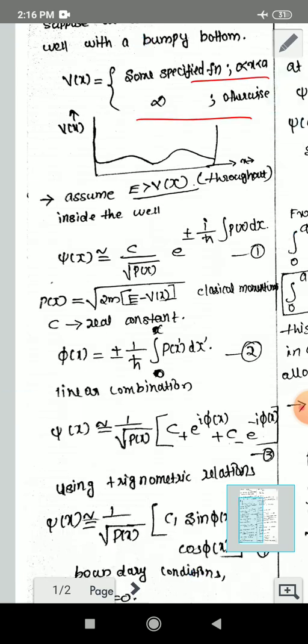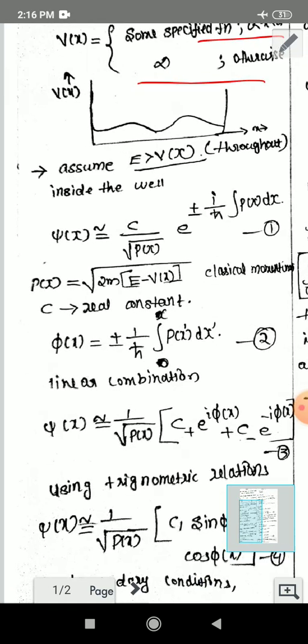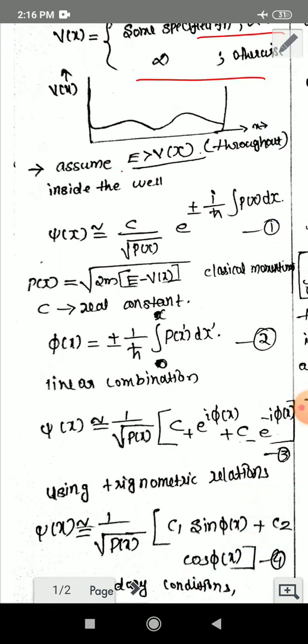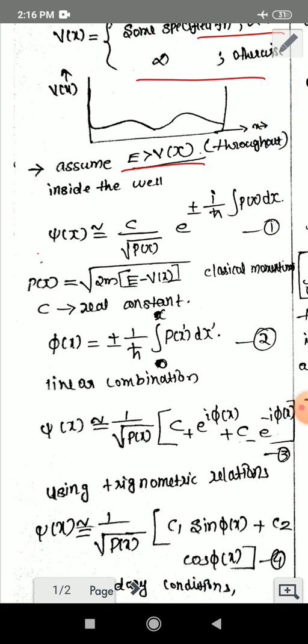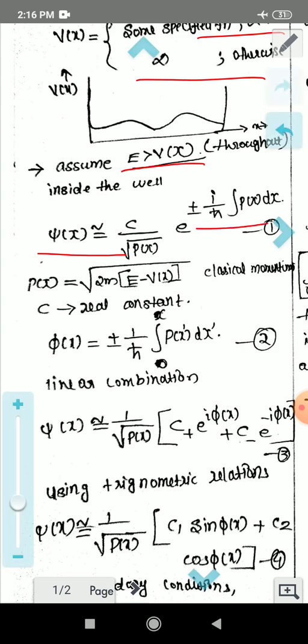We assume E is greater than V(x) throughout this problem — that is, the energy of this particle is greater than the potential. The WKB approximation gives the wavefunction psi(x) as: psi(x) = C divided by the square root of p(x), times e raised to plus or minus i over h-bar times the integral of p(x).